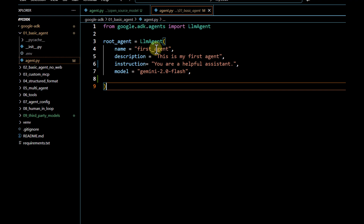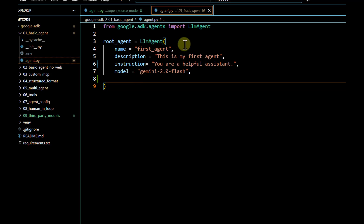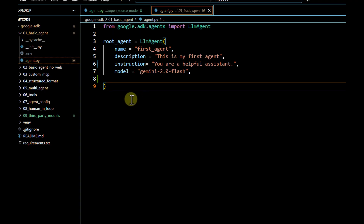As we have seen earlier, while defining agents in Google ADK, we have to pass a model name, and generally we pass the Gemini models because these are Google's models and they are easily integrated with this particular agentic framework. But what if we have to develop an agent using the Google ADK framework but instead of using Google's model, you want to pass OpenAI, Anthropic, or any open source models?